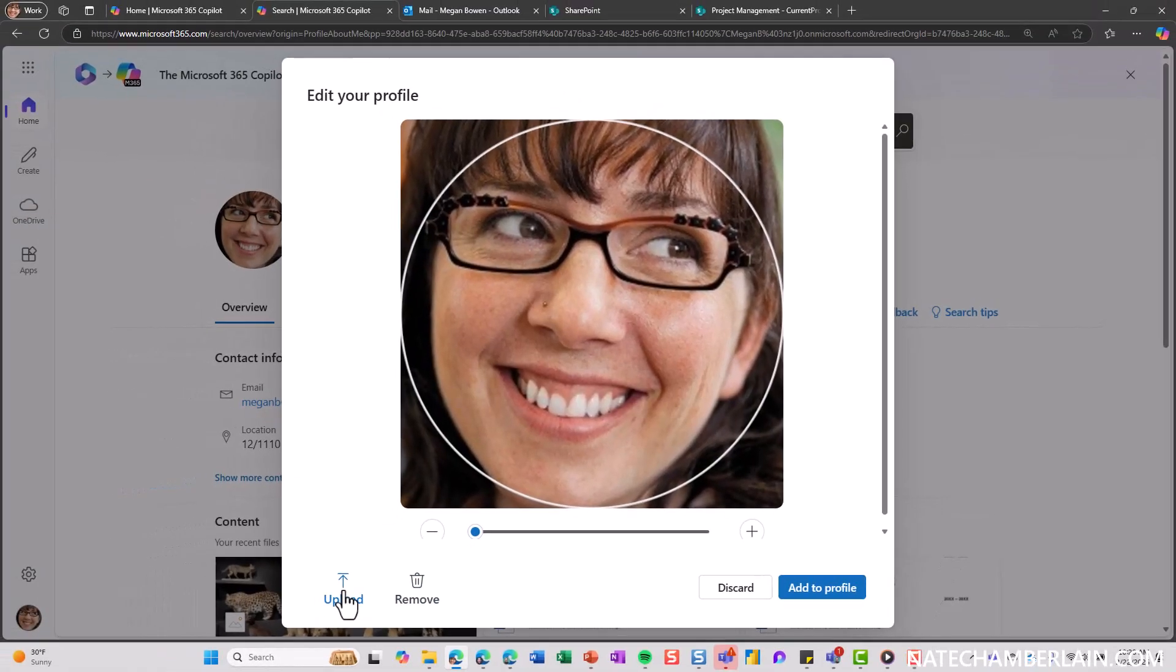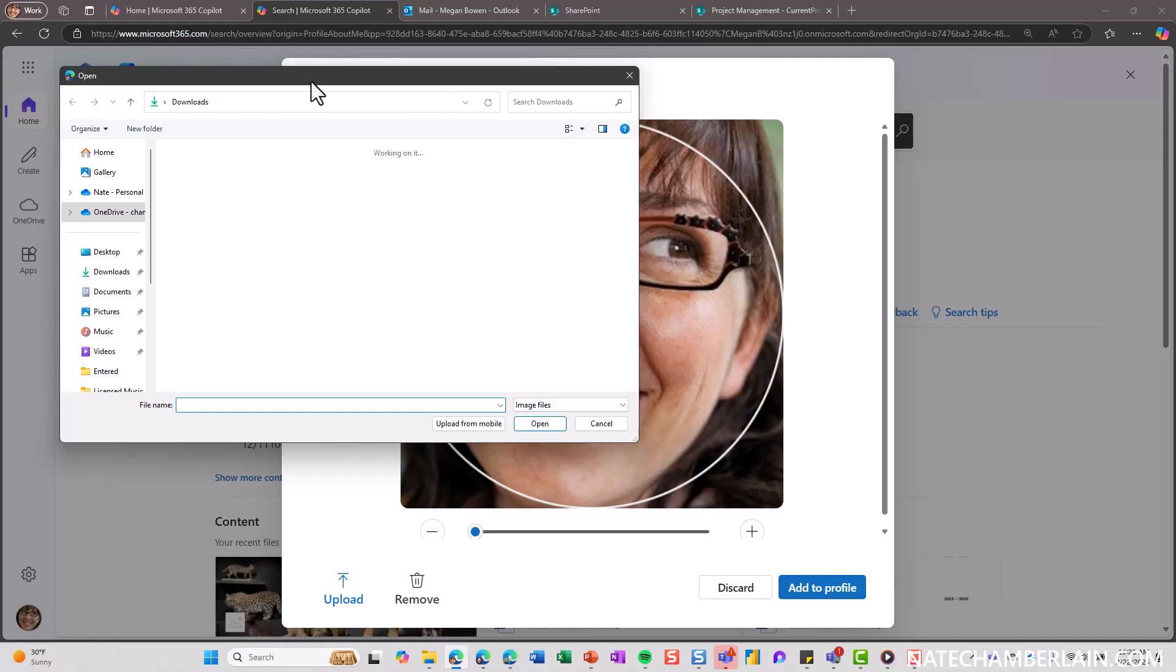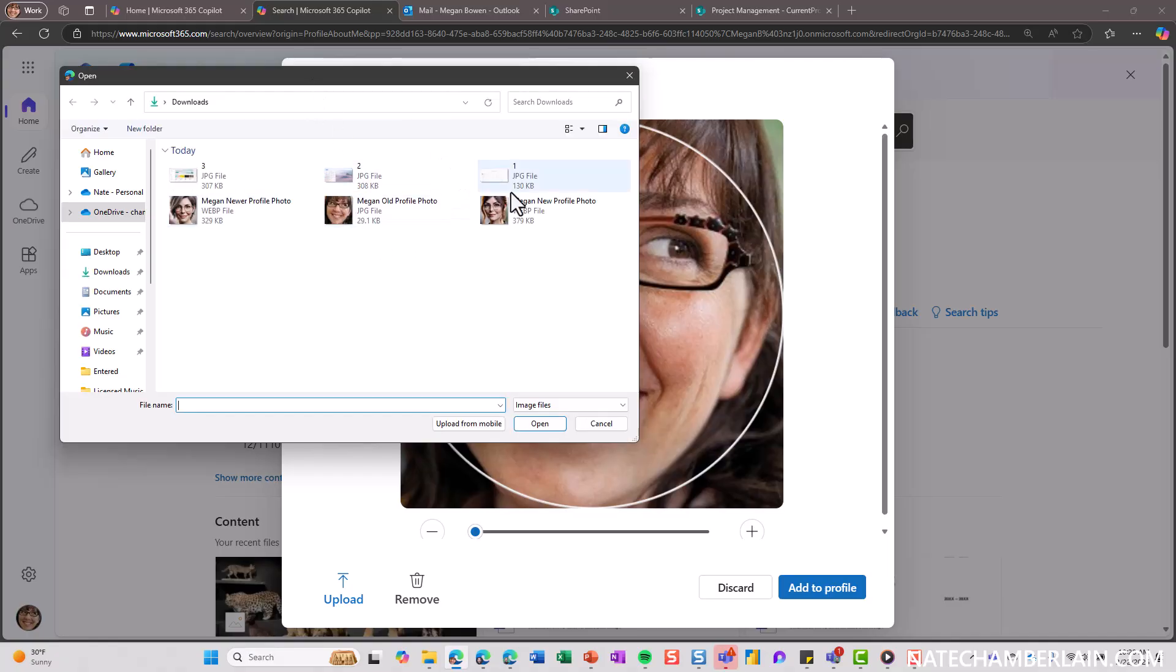Okay, Upload is going to open up our file explorer so we can navigate to and find that file that we want to use as the new profile photo. So I'm going to use Megan New Profile Photo. There we go.